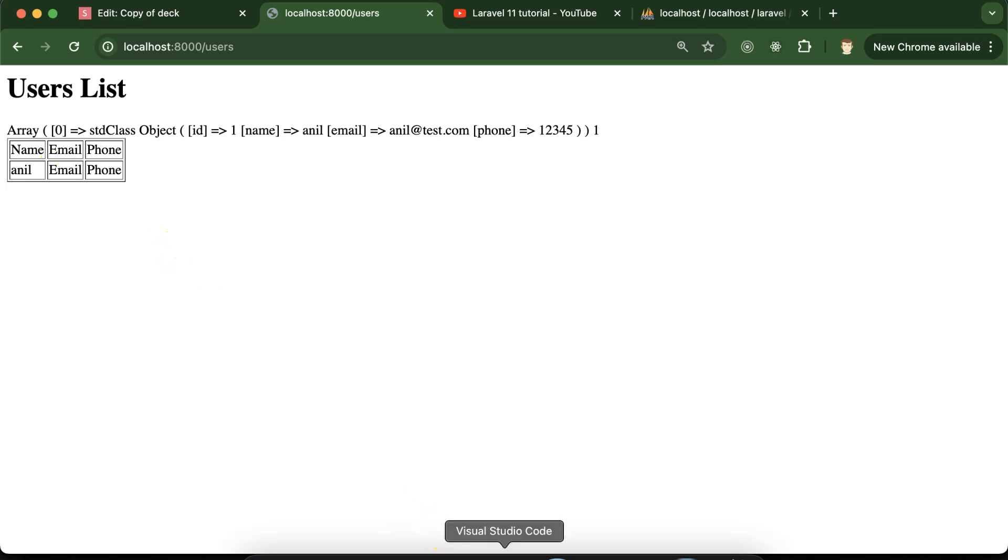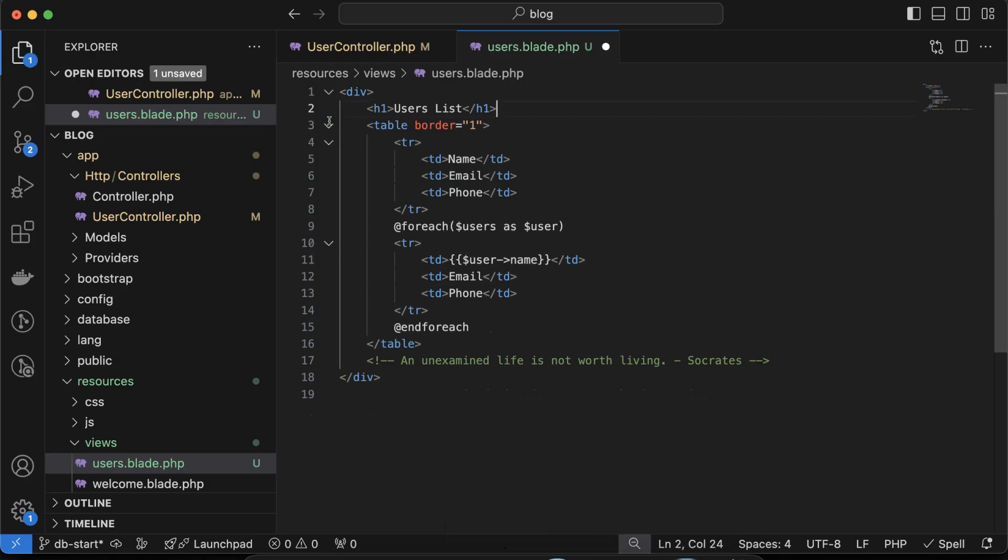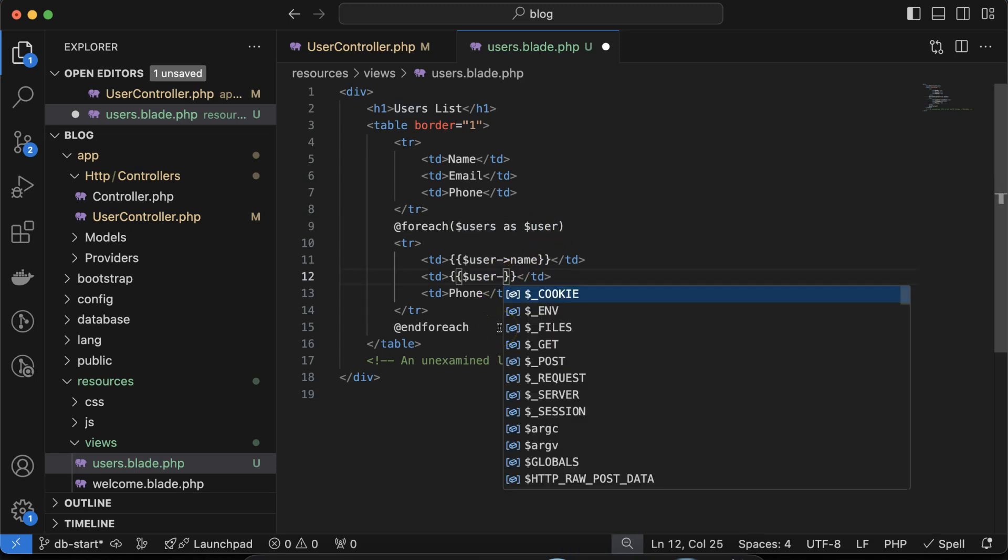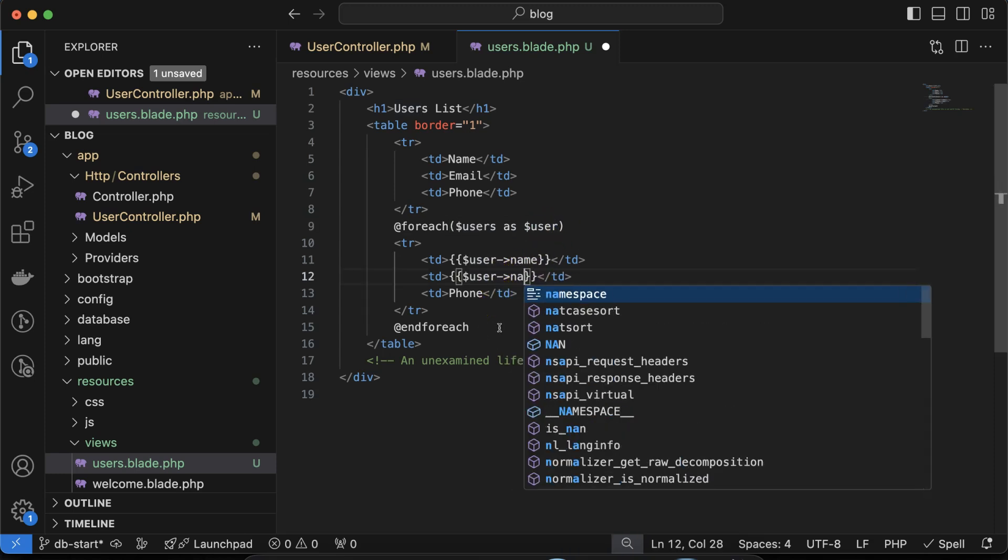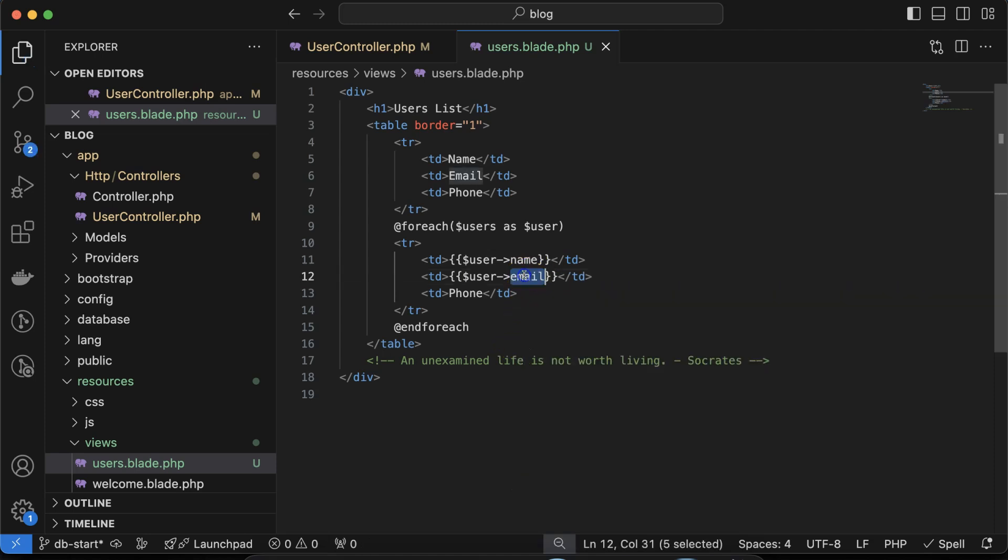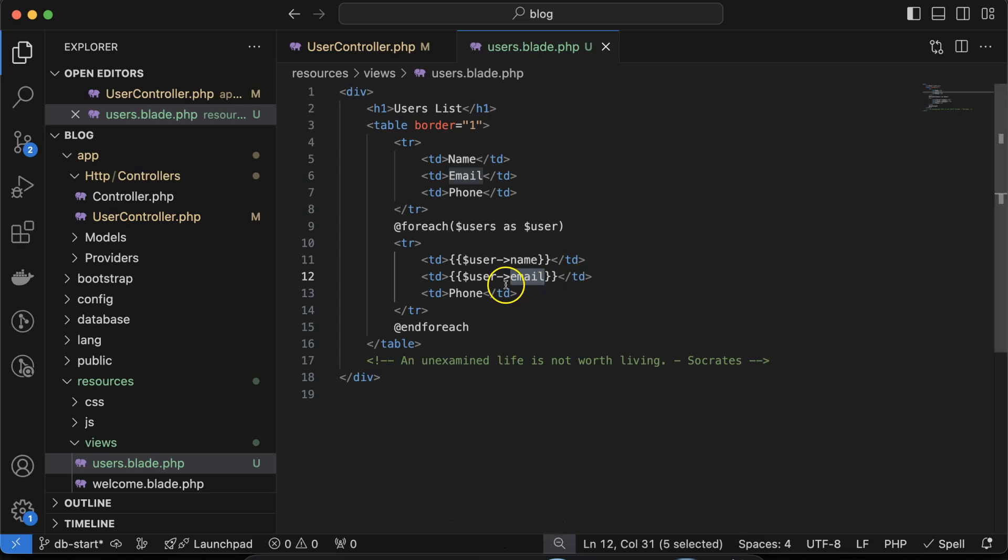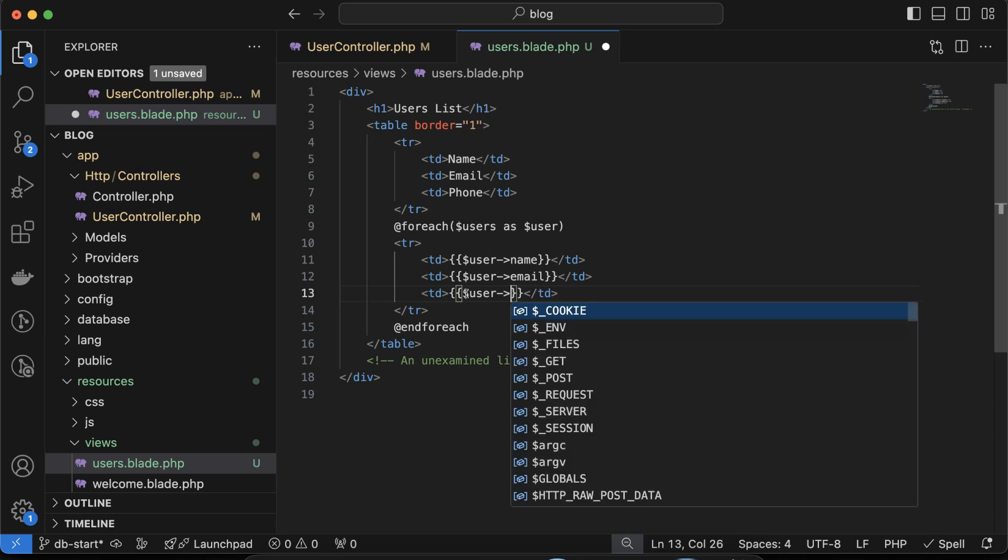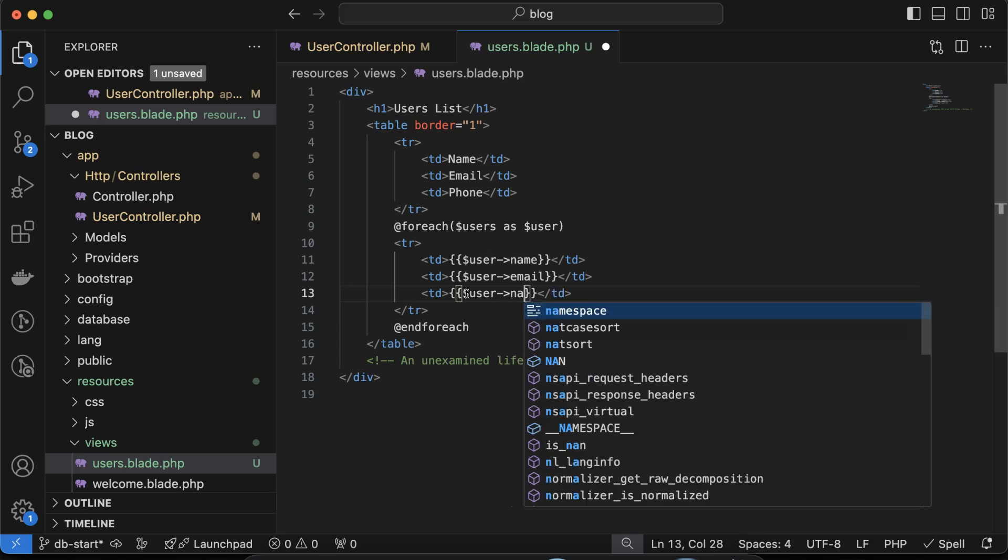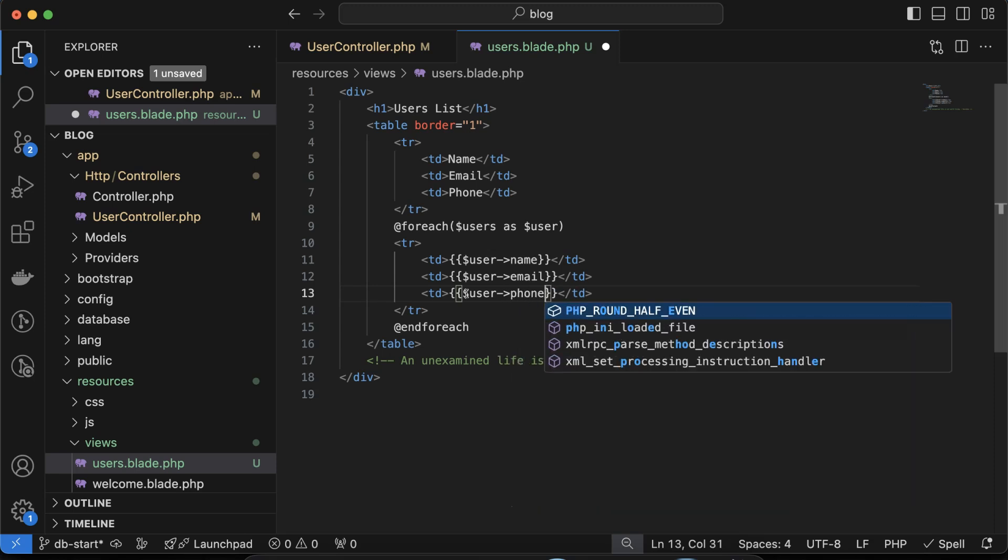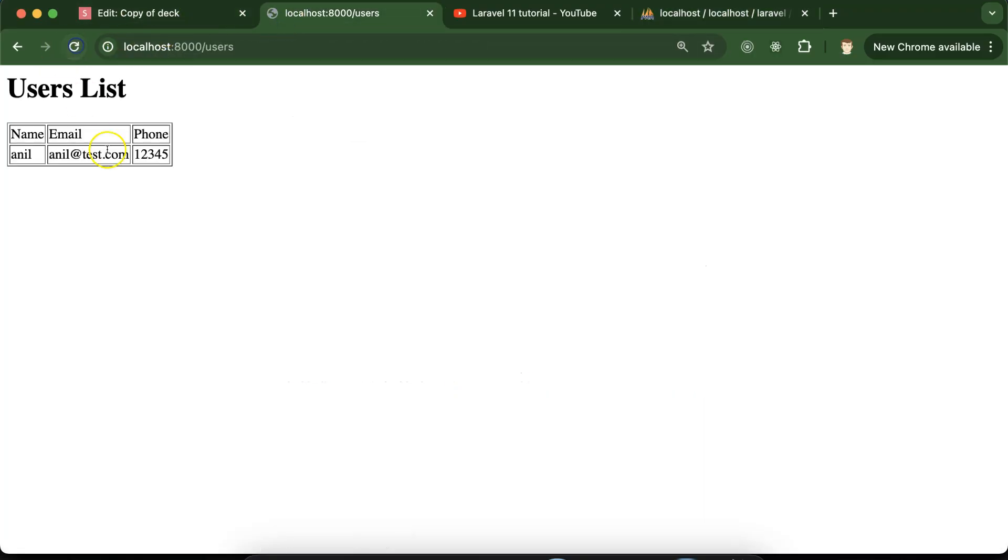Let's see what we are getting here. You can see we are getting this dynamic name coming from the database. If you want you can remove this print_r, it's not useful. Similarly, put dollar user and then email. How do I know we have to put email? You can check the database column name. For the last one, again simply use dollar user and then phone.